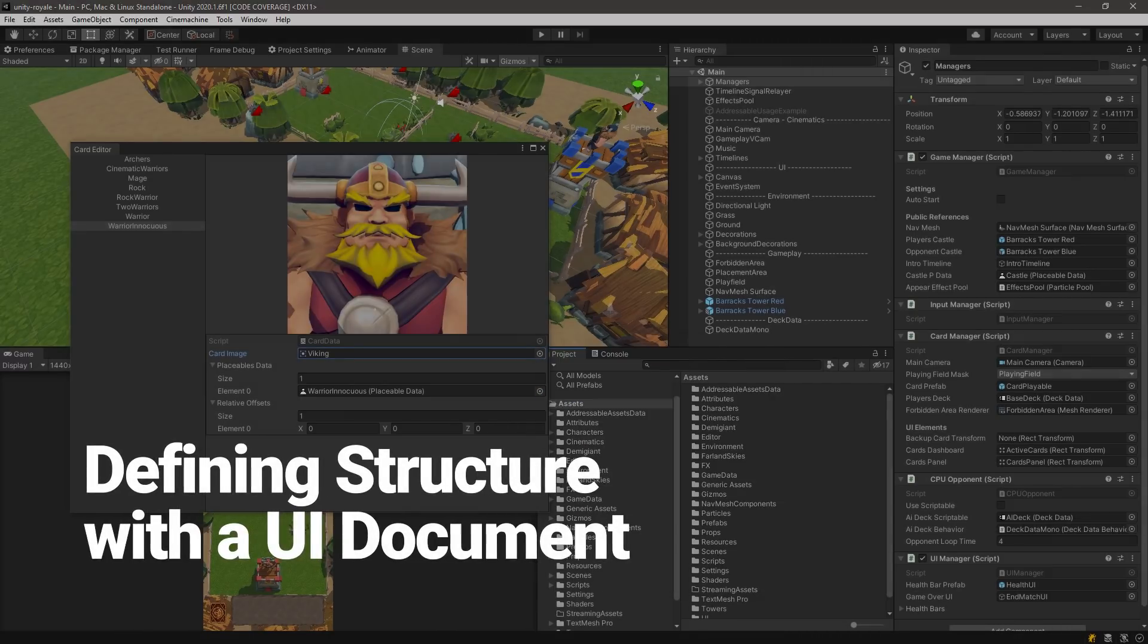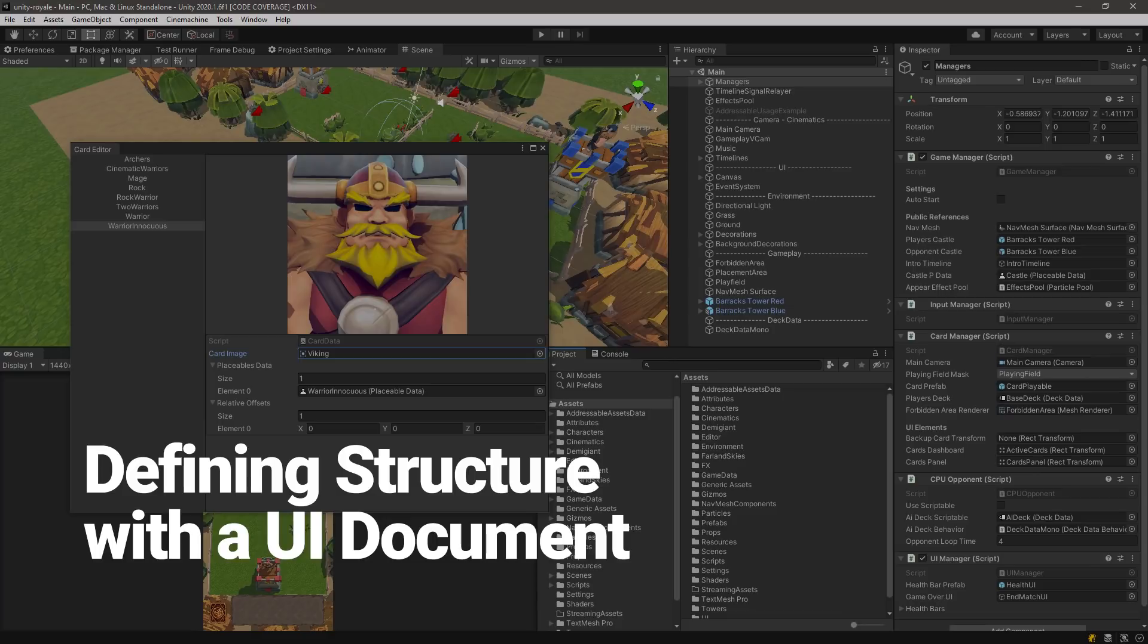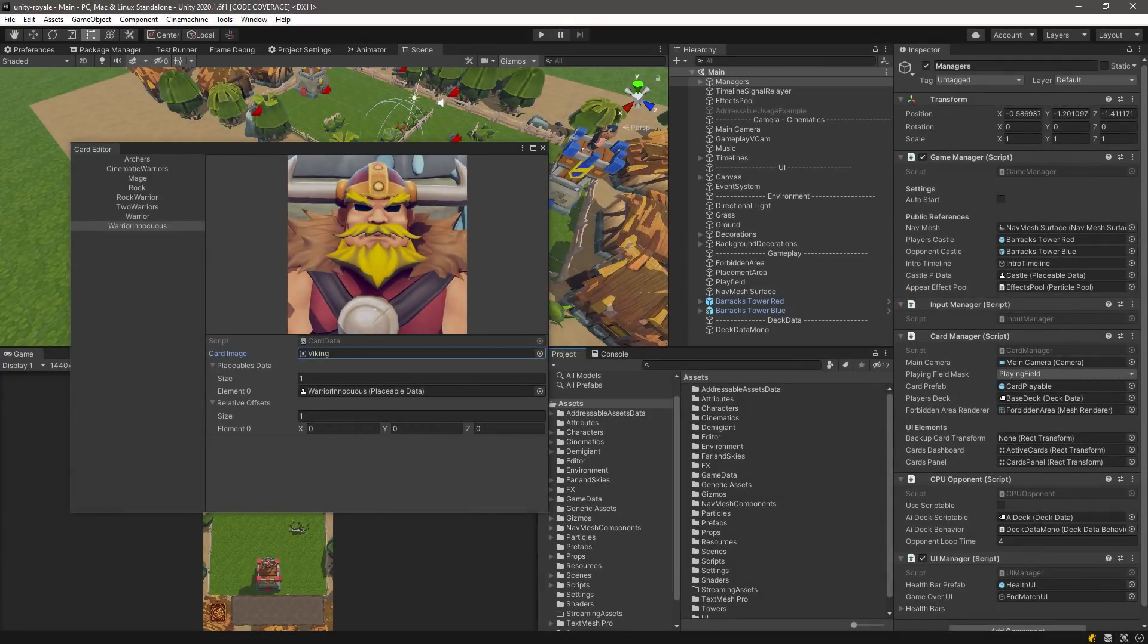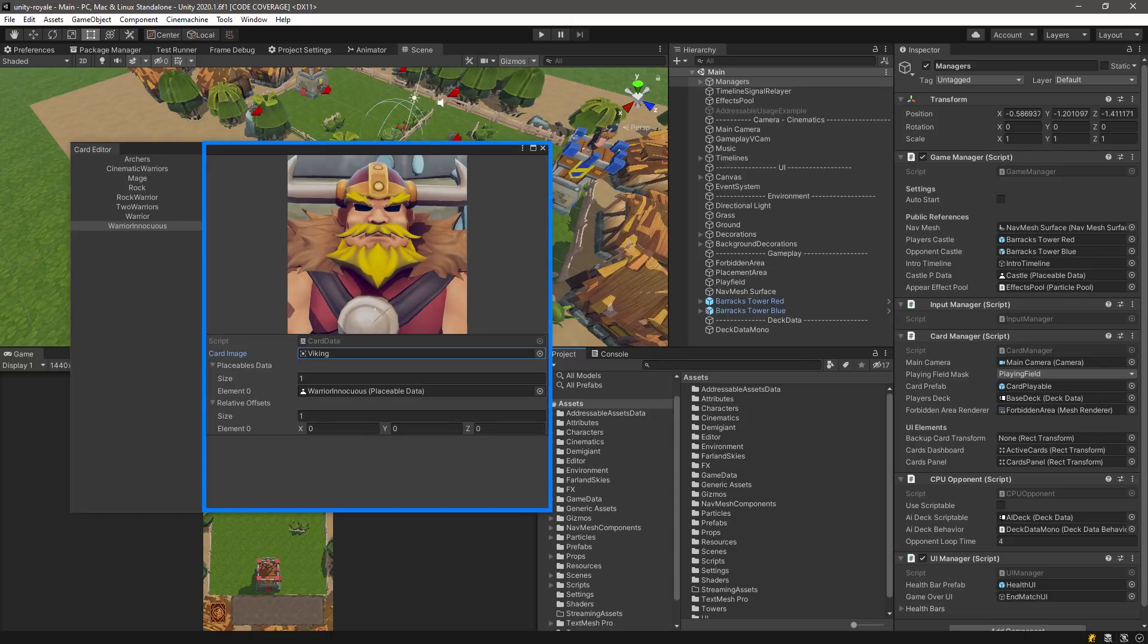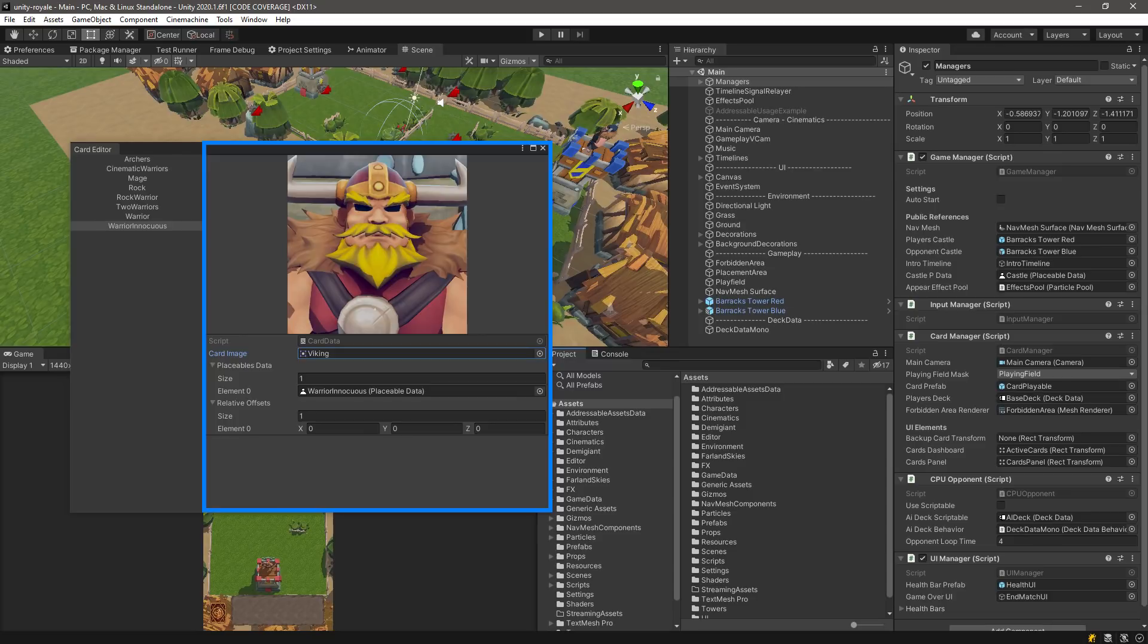Defining structure with a UI document. Let's start with defining the structure of our card editor window. The window will be composed of two columns, with the first column being a list, and the second column being split into two rows. One will be for our card image preview, while the other will show the data inside the card data scriptable object.